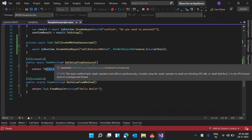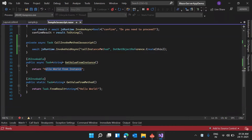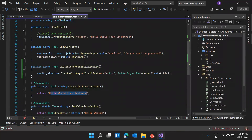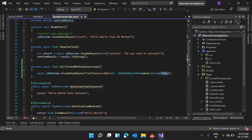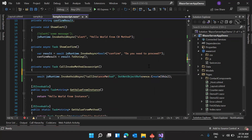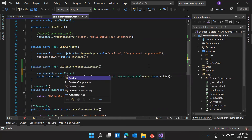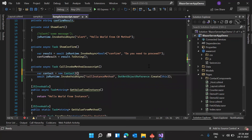Now let me show you one more thing. DotNetObjectReference.Create can be used to create any kind of objects. For example, if we have a contact object — new Contact with FirstName 'John' — we can create DotNetObjectReference<Contact>. But in our JavaScript, this won't work because that contact object doesn't have invokeMethodAsync. However, you can pass any object to your JavaScript this way.